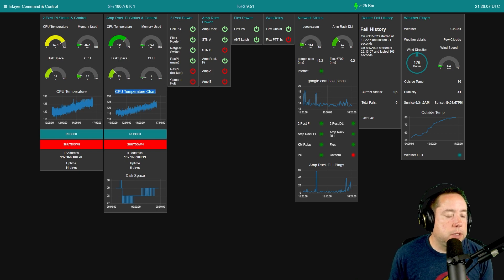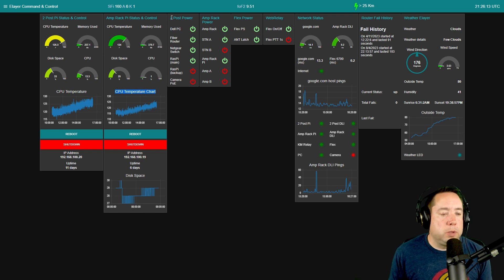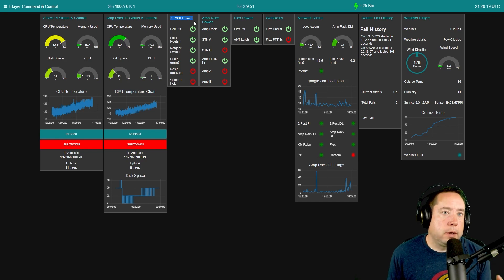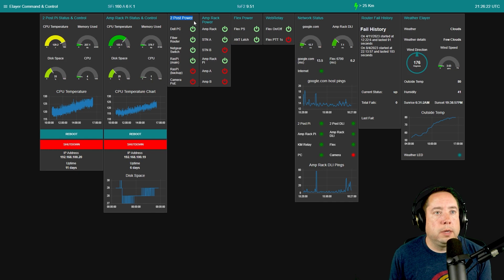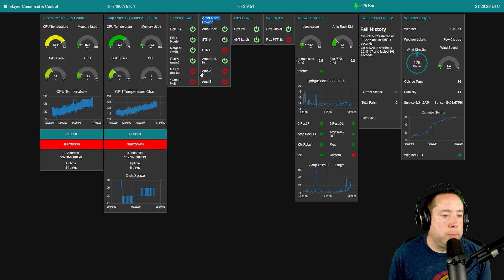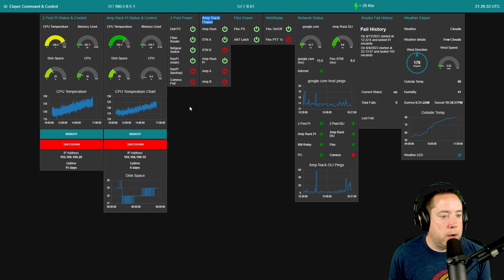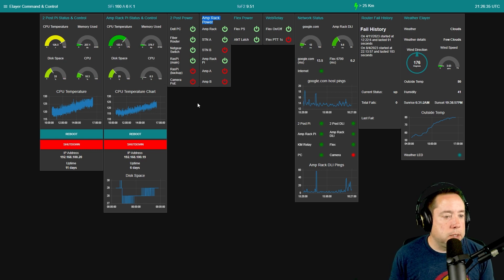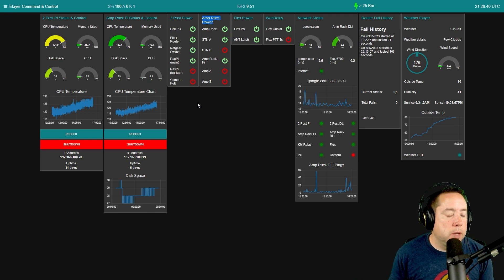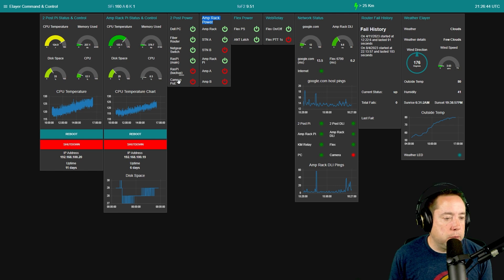These two groups are the DLI Web Switch Pros. We call the main rack — which has the Node-RED Raspberry Pi running — the two-post power, and the other one is obviously amp rack power. The two-post has the Dell PC, the fiber router, the Netgear switch, and the Raspberry Pi all plugged into the DLI Web Switch Pro. I did have a backup Pi up there that I removed, and a PoE camera that is not plugged in.